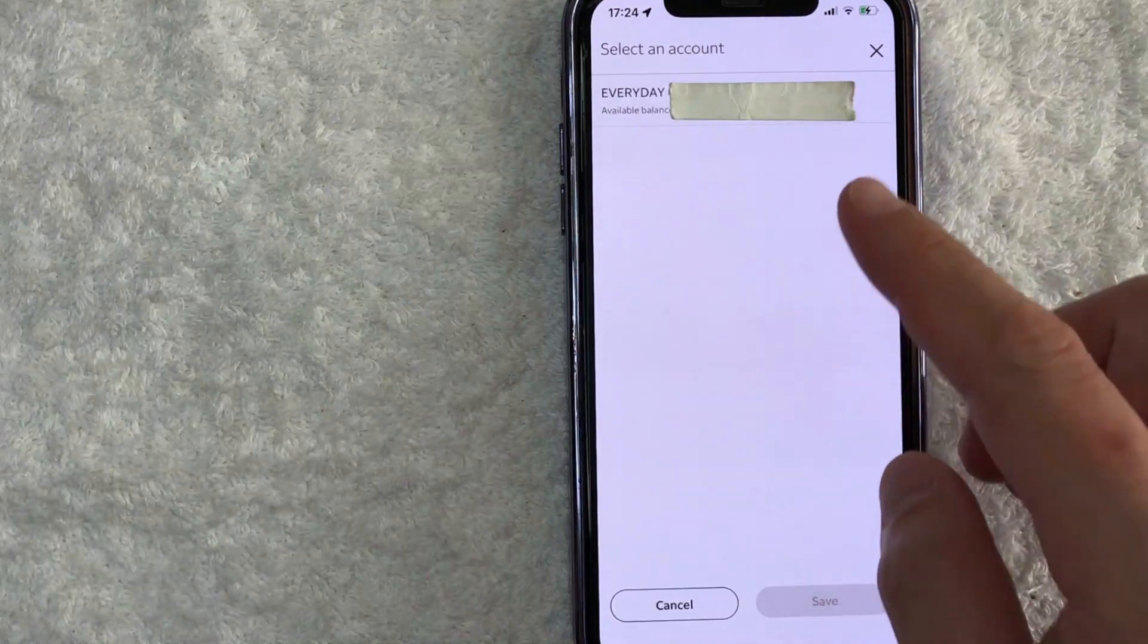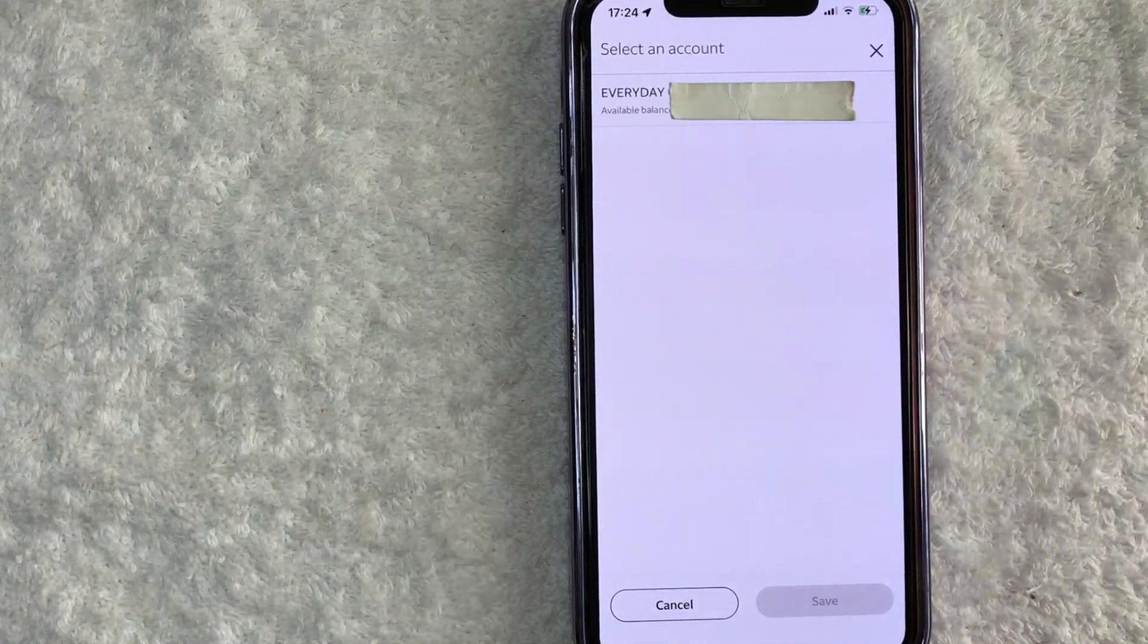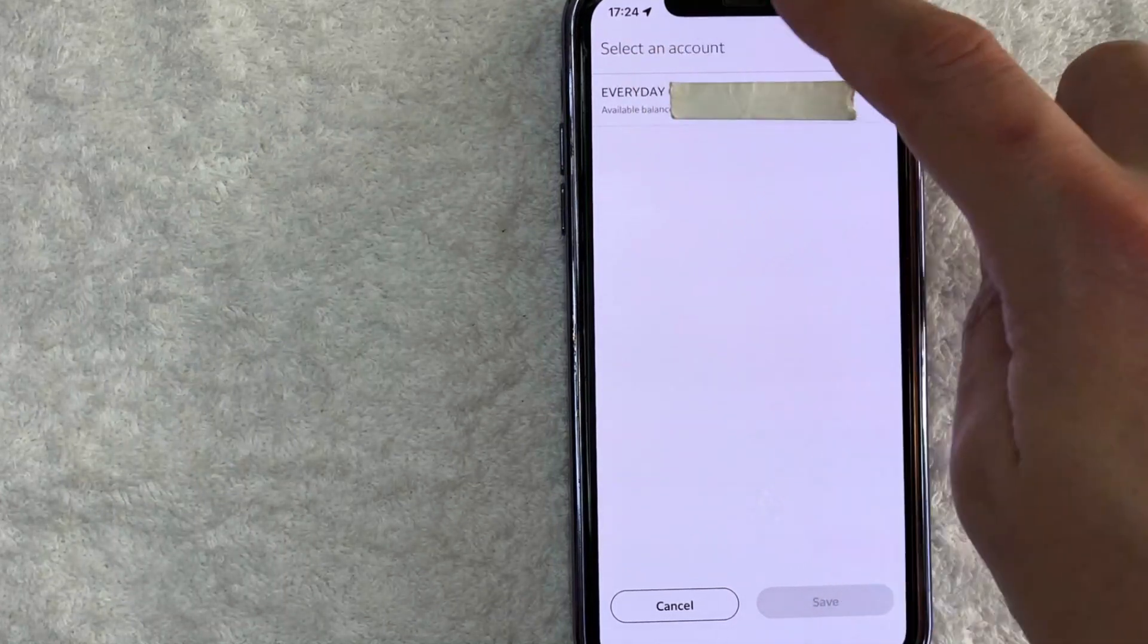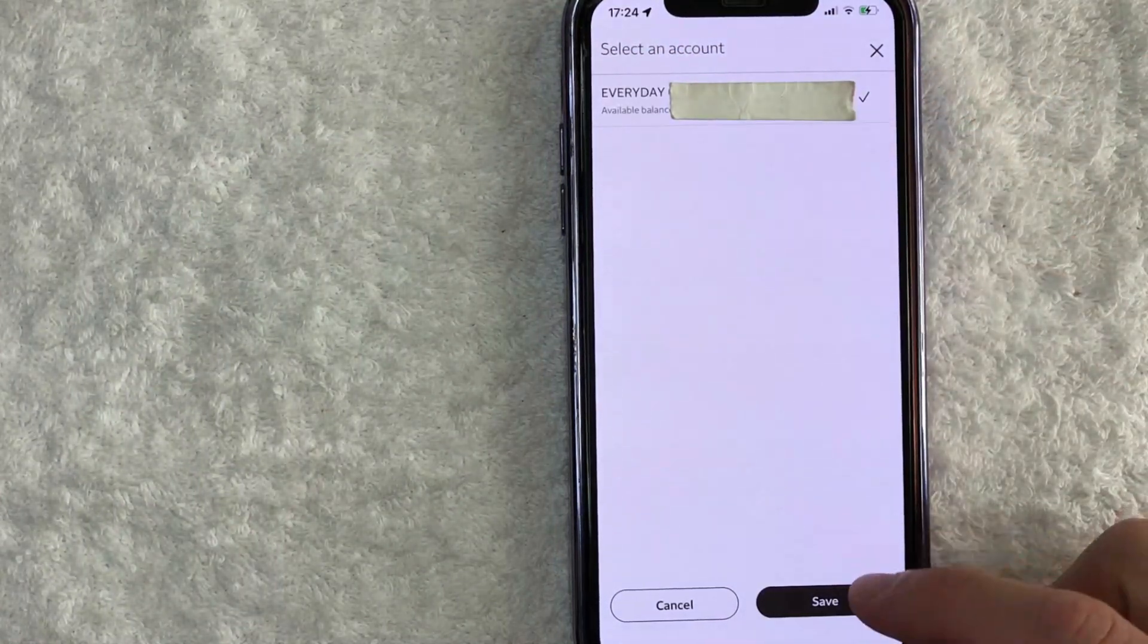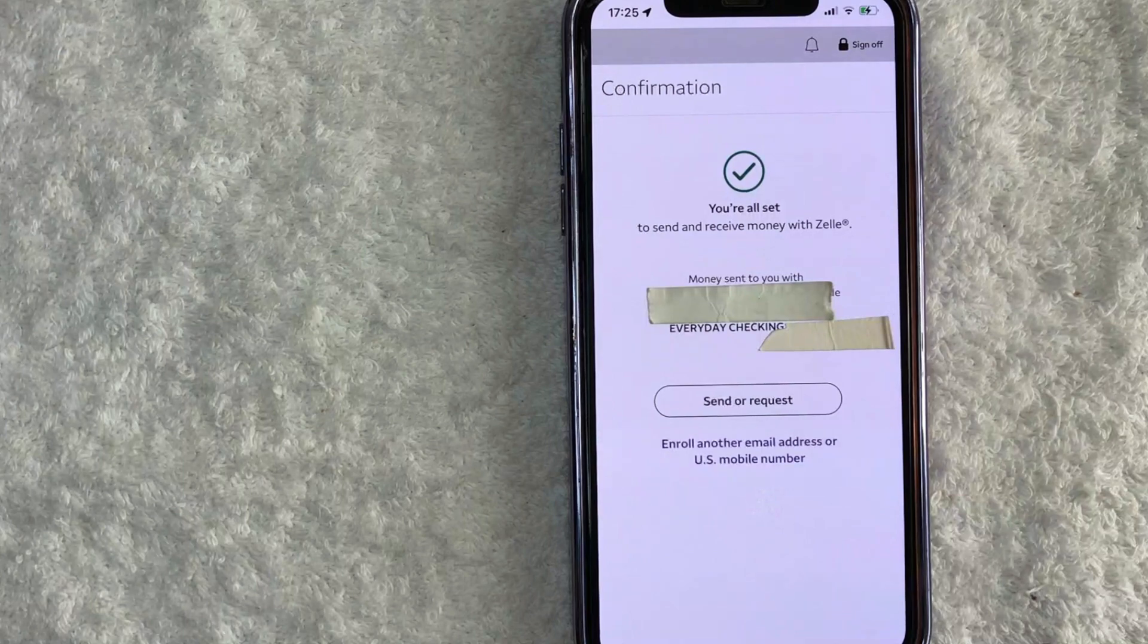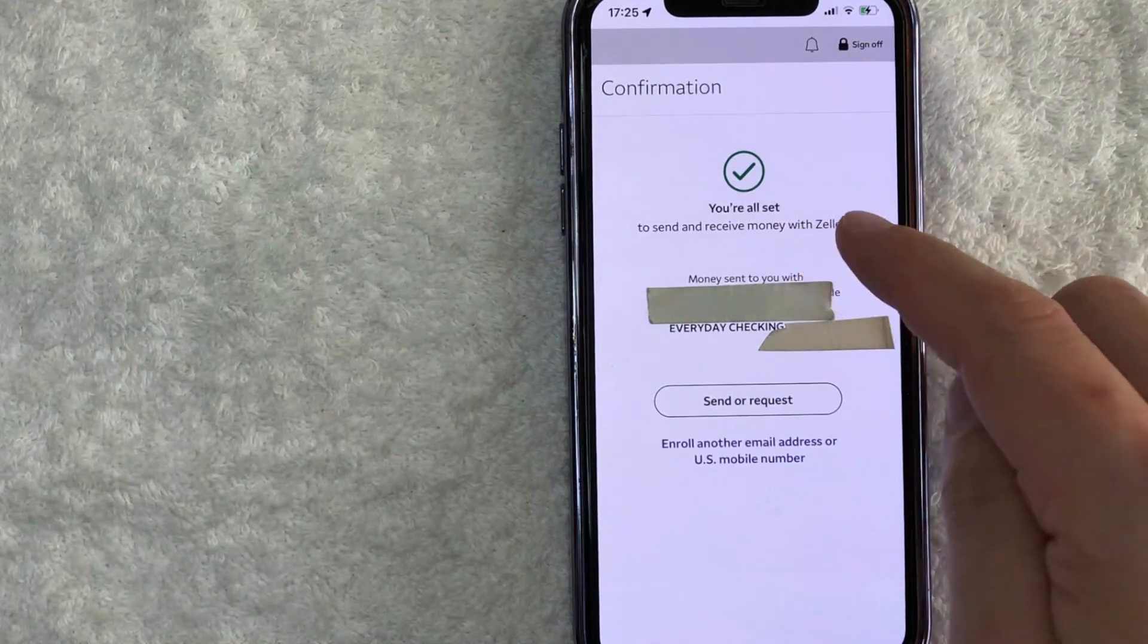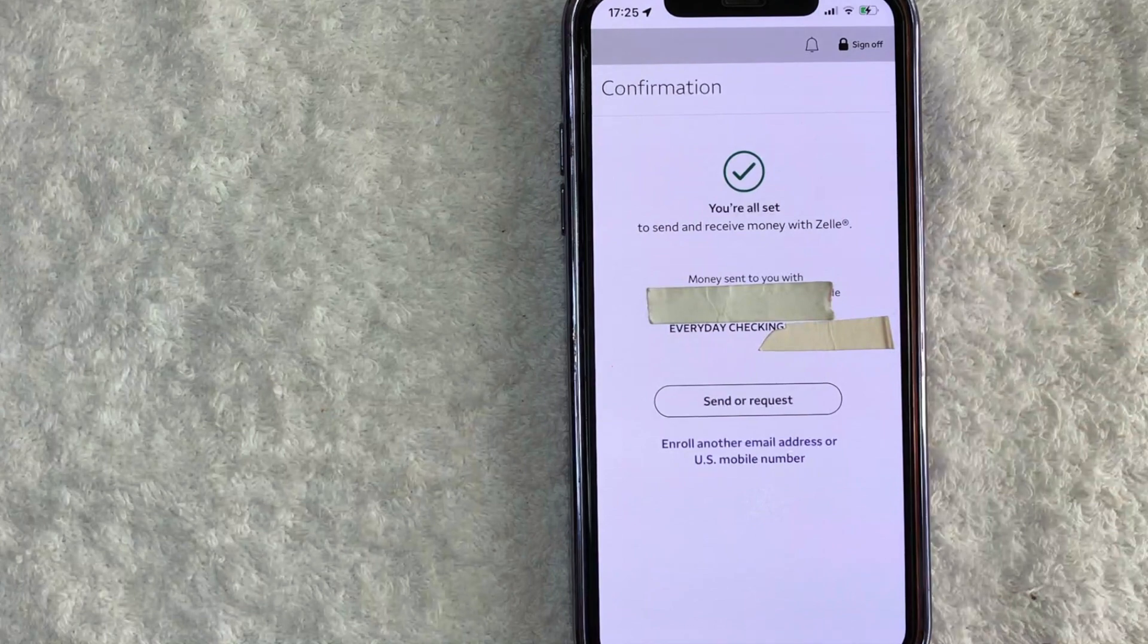Okay, next, I get to choose which checking account I want to activate Zelle with in my Wells Fargo. So I only have one. So I'm just going to click here. Once you've chosen the account, go ahead and click on the save button here on the bottom right. Okay, a quick second later, I get this confirmation saying you're all set to send and receive money with Zelle in my Wells Fargo app.